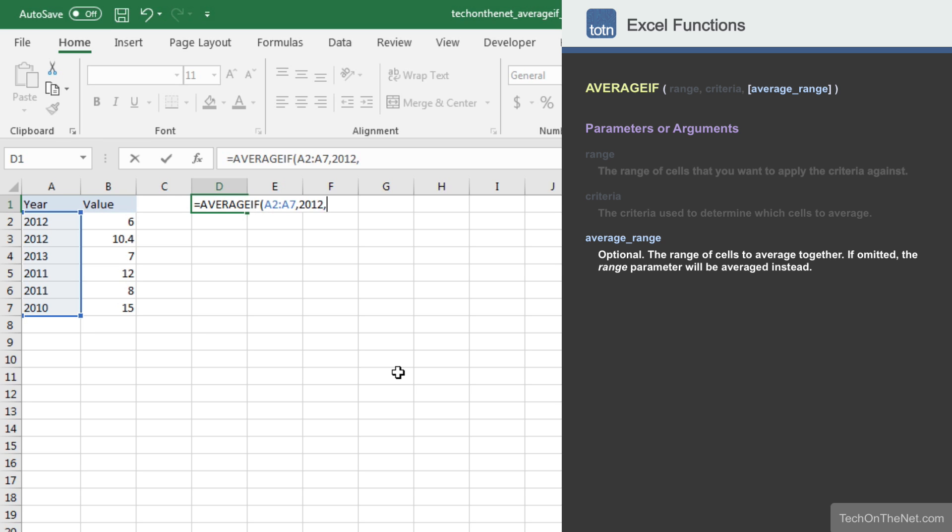The third parameter is optional. It is the range of values to average. If we don't provide this third parameter, the AVERAGEIF function will automatically use the value from the first parameter as the range of cells to average, meaning it would try to average the values in cells A2 to A7.